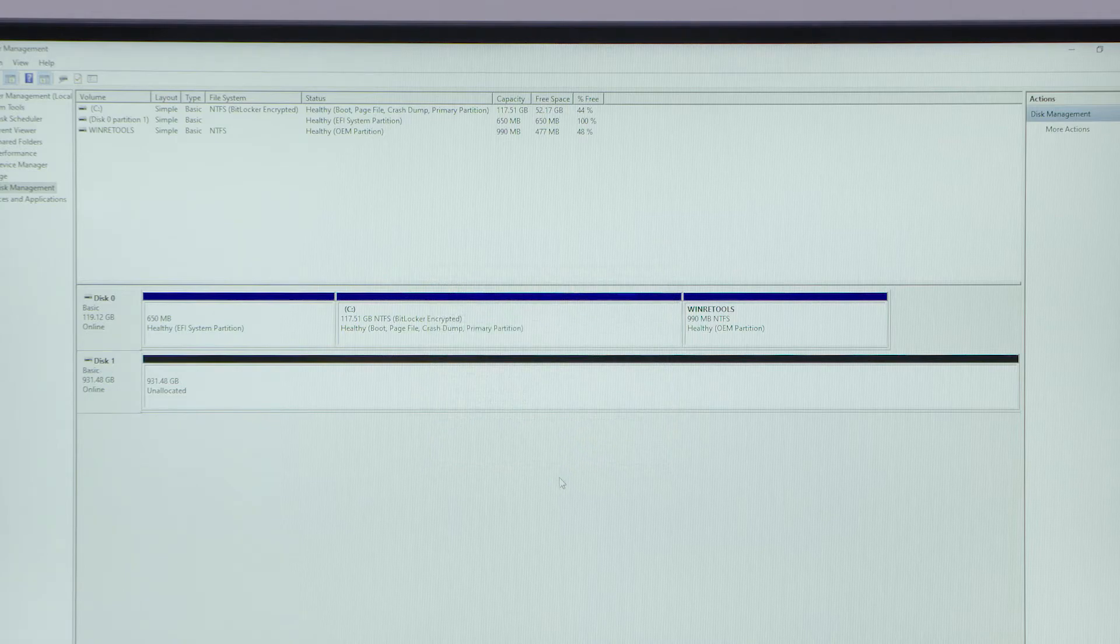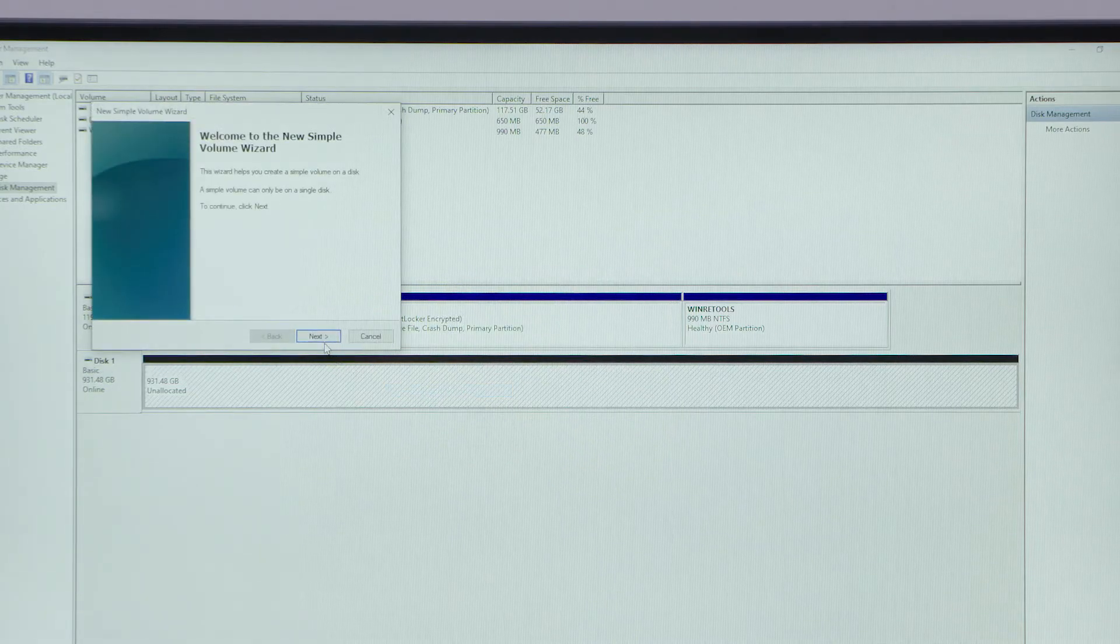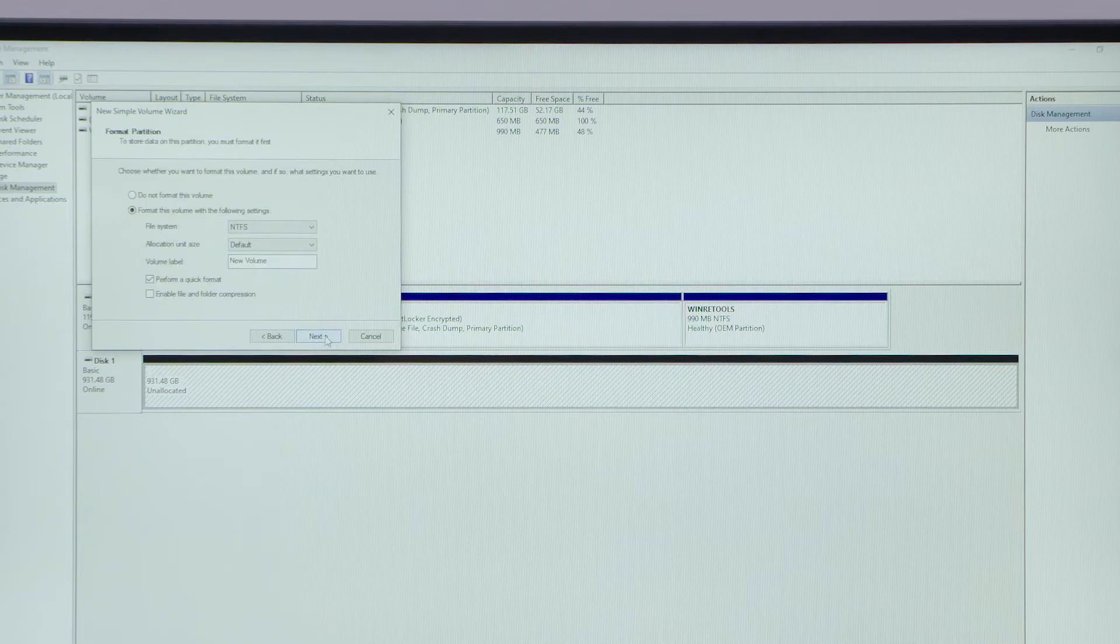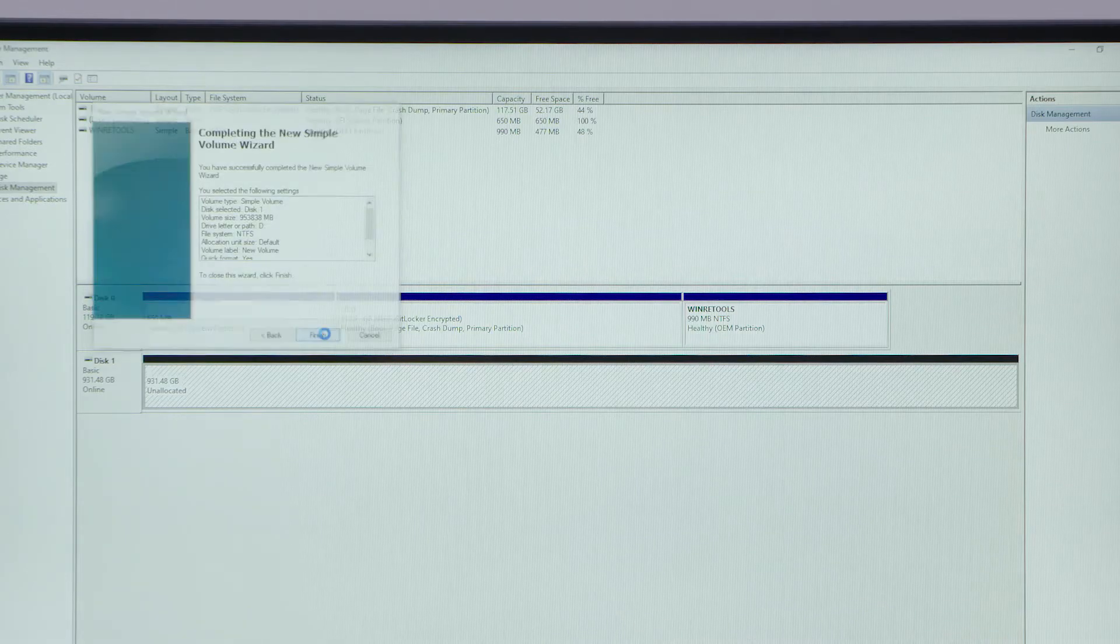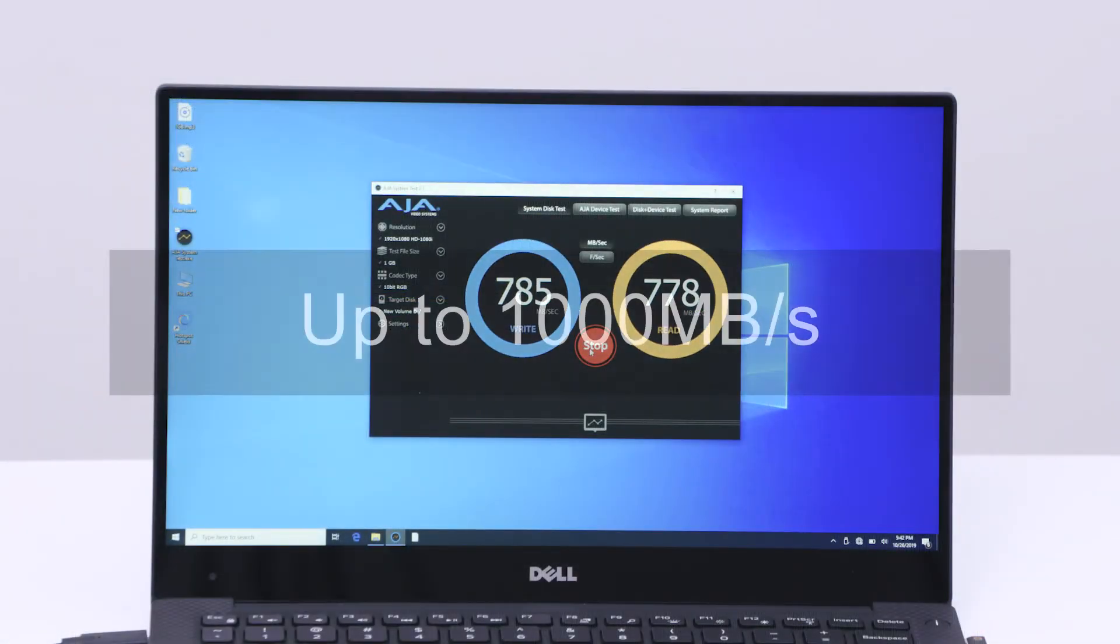Format your drives using the Disk Management Utility. Transfer data at up to 10 gigabits per second.